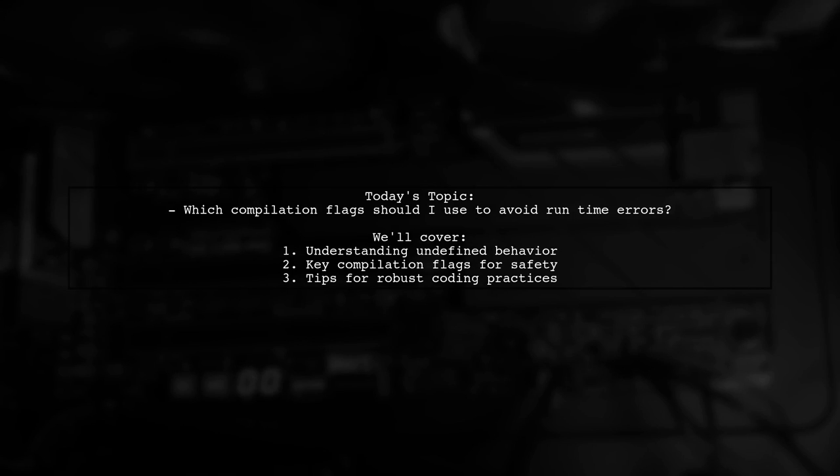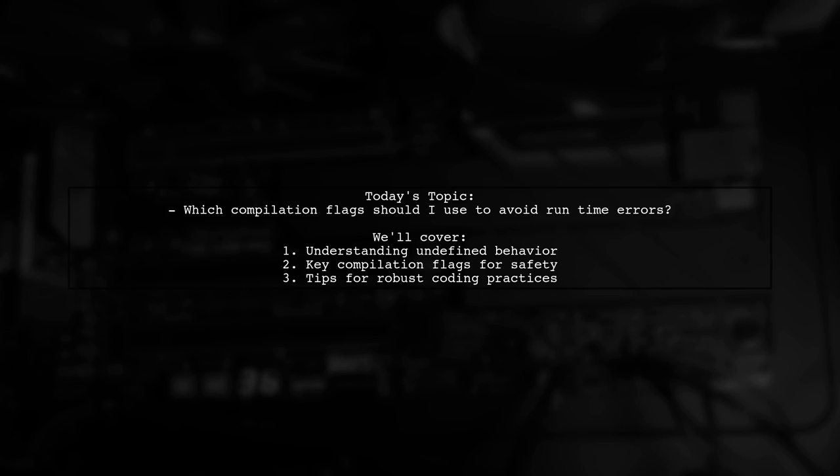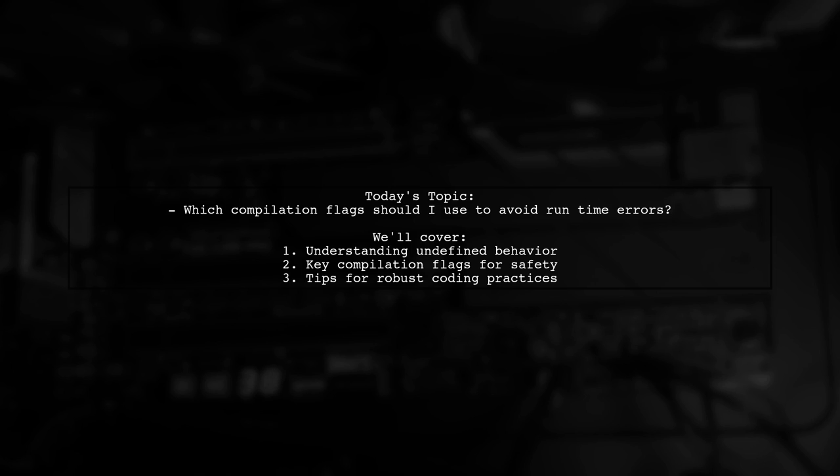Welcome to our video on making your code safer and more robust. Today we're tackling an important question from a fellow developer. They recently discovered that using the compilation flag WSequencePoint can help catch potential undefined behavior in their code.